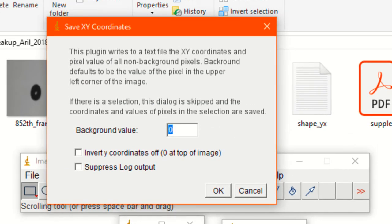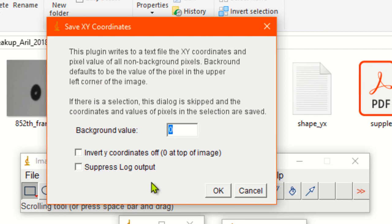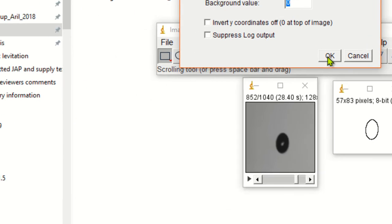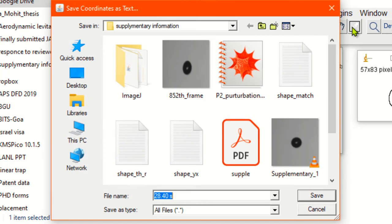Click on this. We will keep the background value zero and we will not invert the coordinates. Simply click OK.